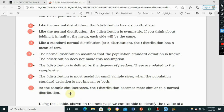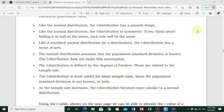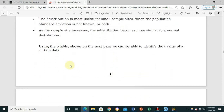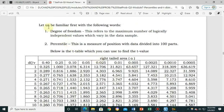Property six: the t-distribution is most useful for small sample sizes when the population standard deviation is not known, or both. Property seven: as the sample size increases, the t-distribution becomes more similar to the normal distribution. Using the t-table shown on the next page, we can identify the t-value of certain data.